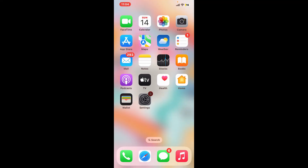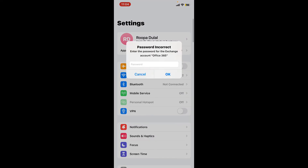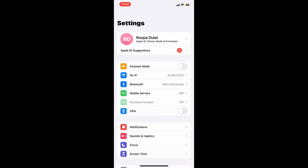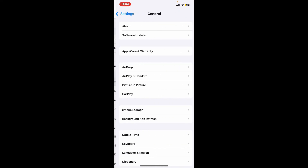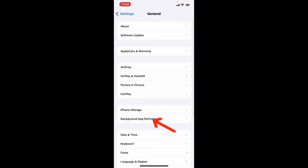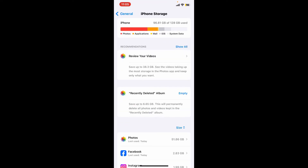Simply launch and open the Settings app from your device. From the Settings menu, scroll down and tap on General, then click on iPhone Storage. If you're using Android, simply select the option that says Storage.